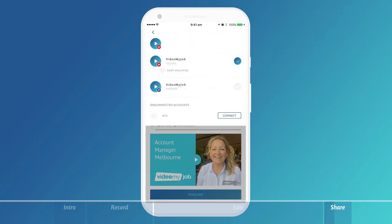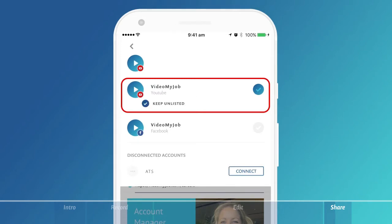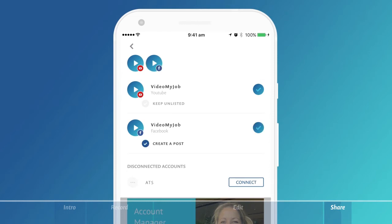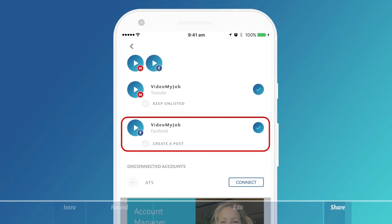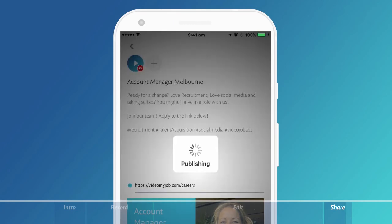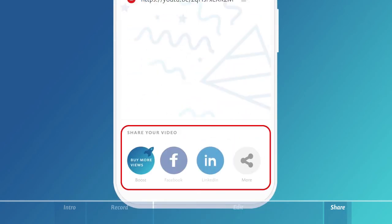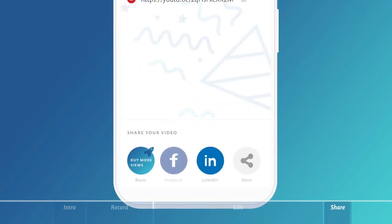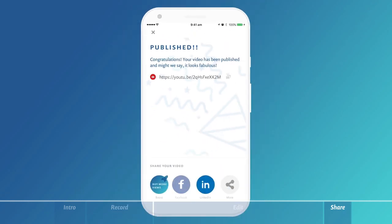Once inside, you can choose whether you want to keep your video listed or unlisted, i.e. make it public or keep it private. You can also choose whether or not you want to create a post in your company's Facebook page. Use your buttons at the bottom of the screen to share your video to selected platforms.